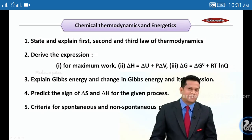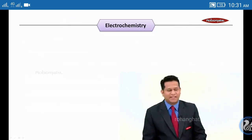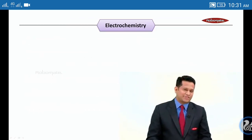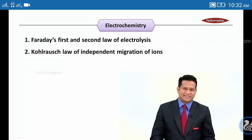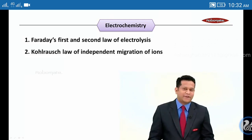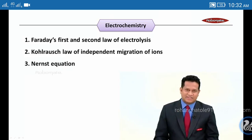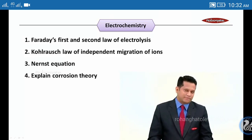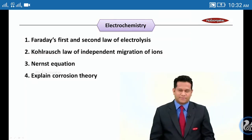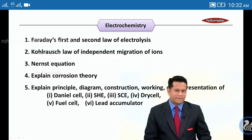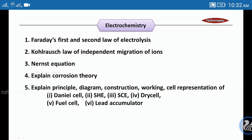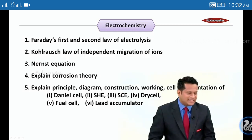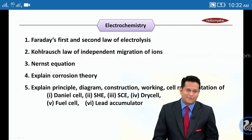Let's move ahead with Electrochemistry. First: Faraday's first law and Faraday's second law of electrolysis. Second: Kohlrausch's law of independent migration of ions. Third: the Nernst equation — numericals based on this are very important. Fourth: explain corrosion theory. Fifth: explain the principle, diagram, construction, working, and cell representation of the Daniel cell, SHE, SCE, and concentration cell.